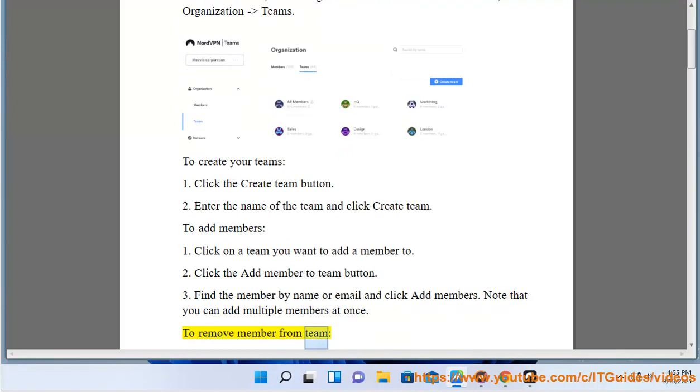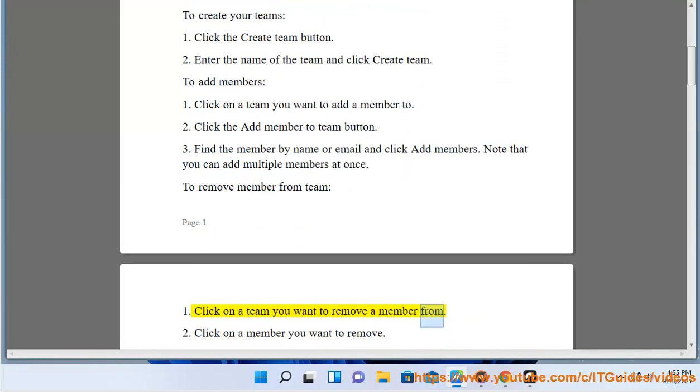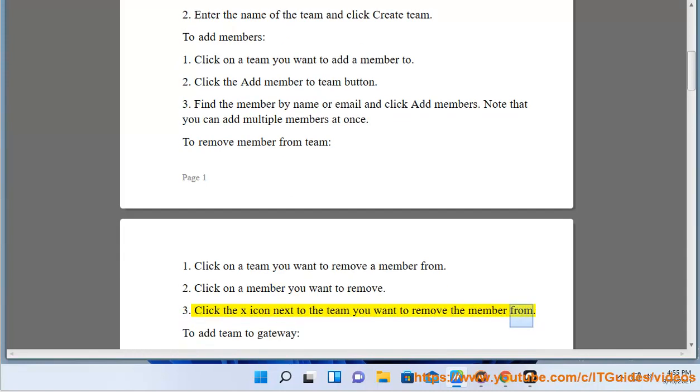To remove member from team: Click on a team you want to remove a member from. Click on a member you want to remove. Click the X icon next to the team you want to remove the member from.